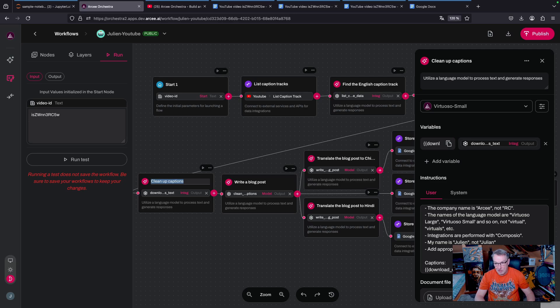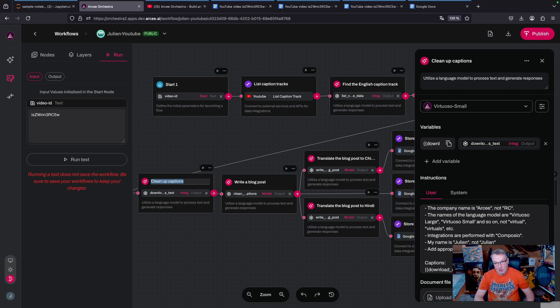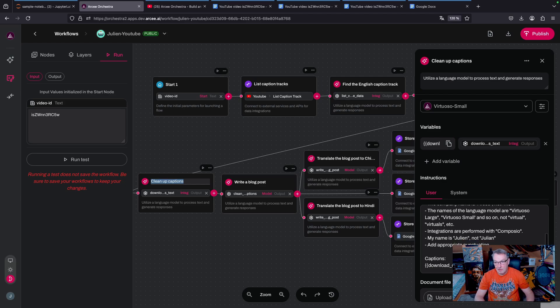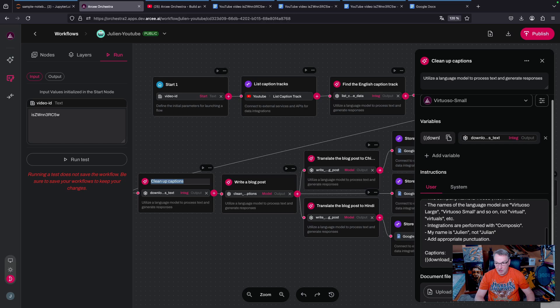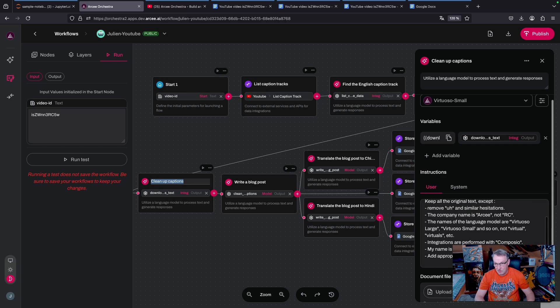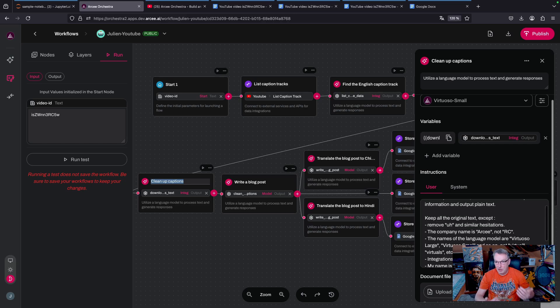And yes, my first name is Julian with an E not with an A. And I also want the model to add punctuation which is generally missing from the captions. Just cleaning things up and making sure I get a nice clean output to write the blog post.